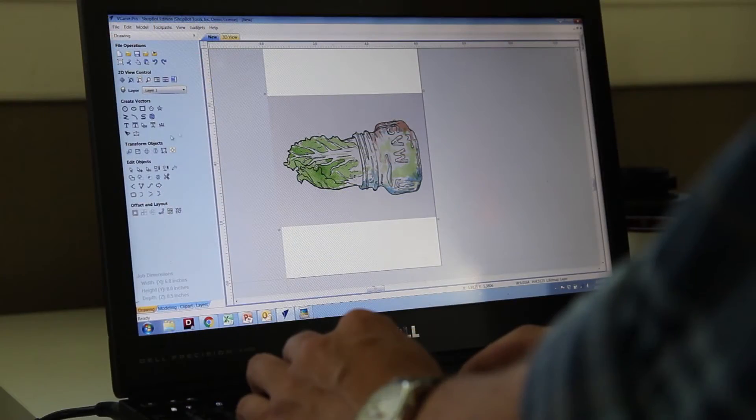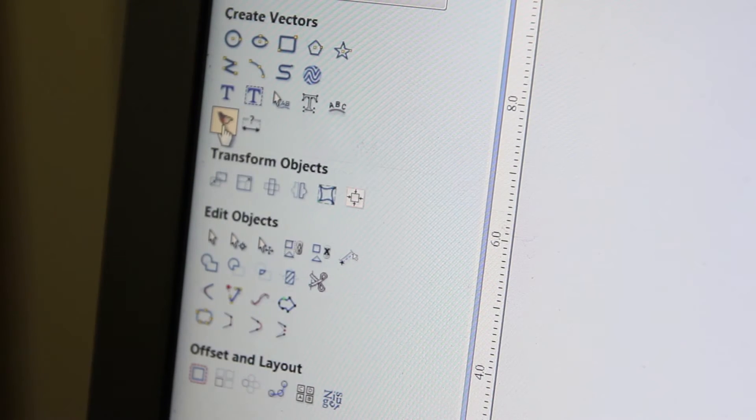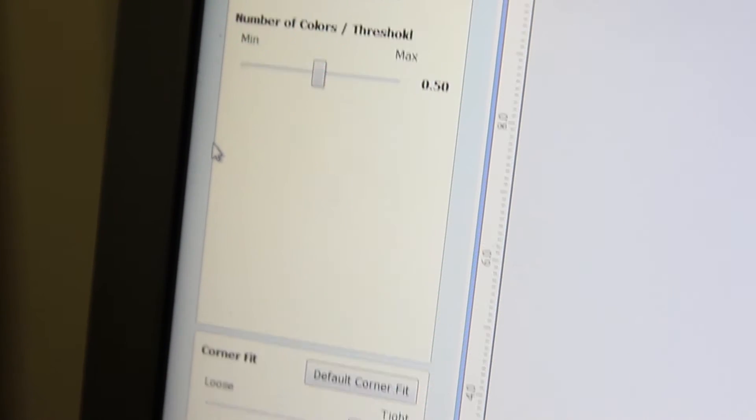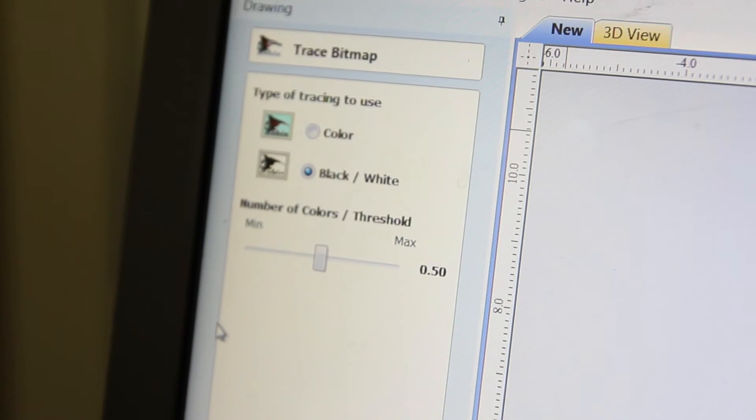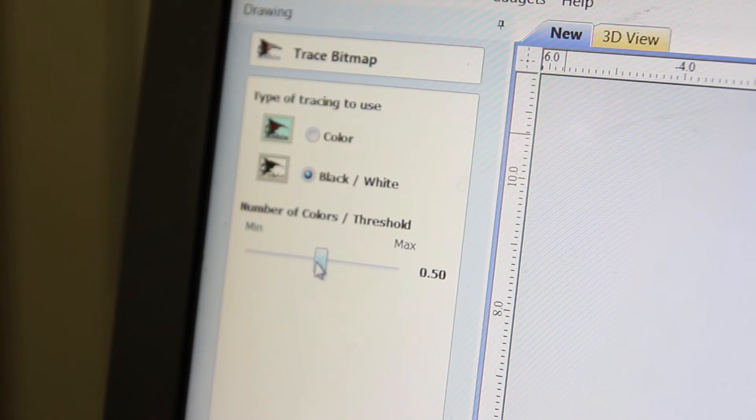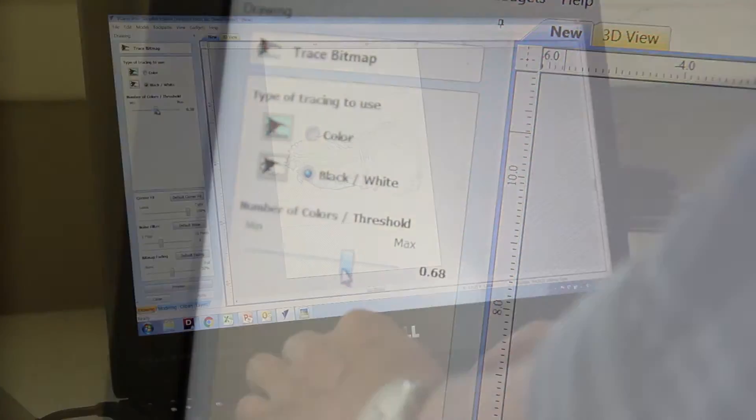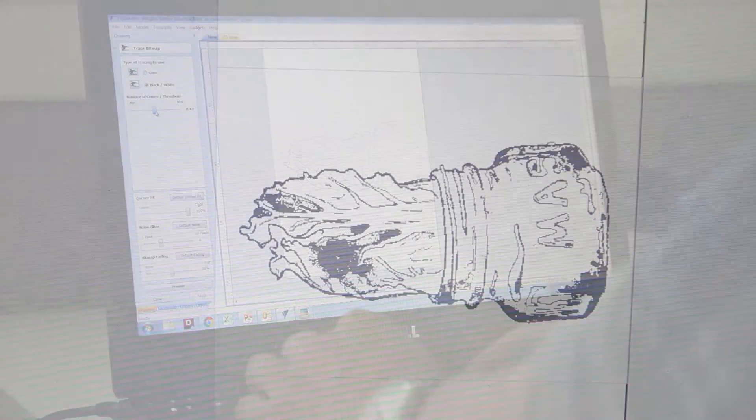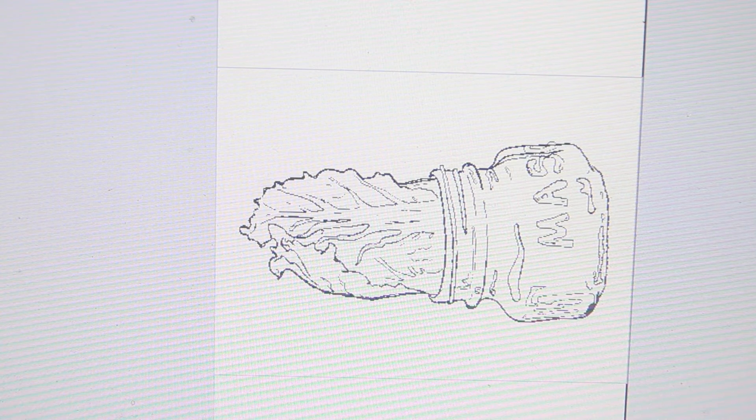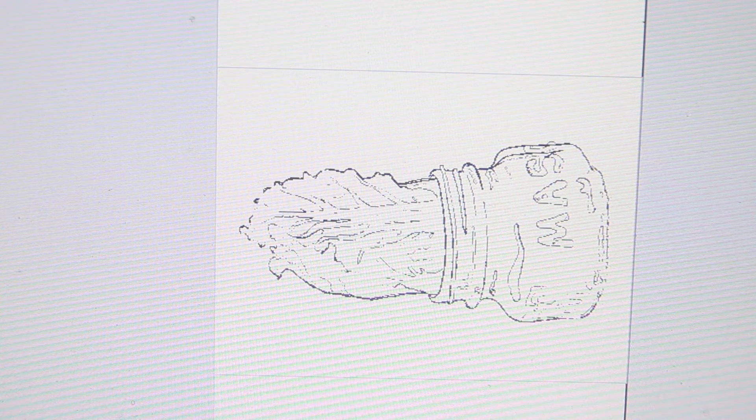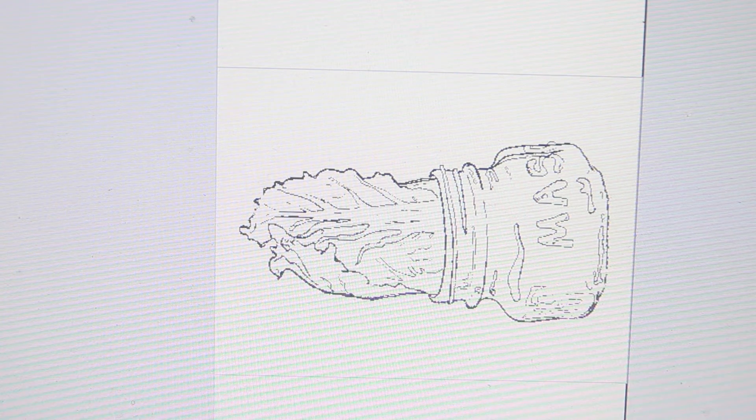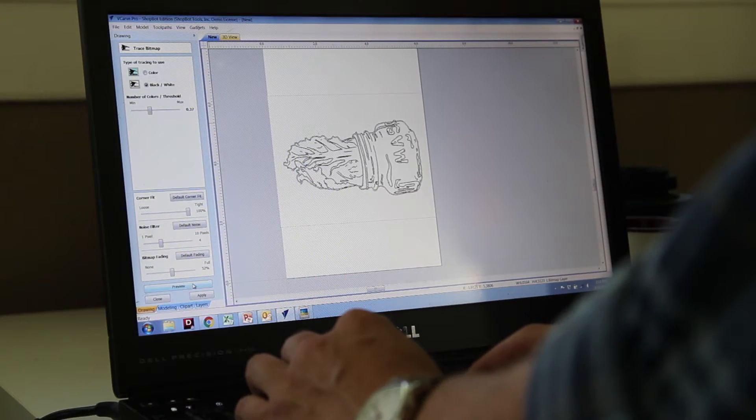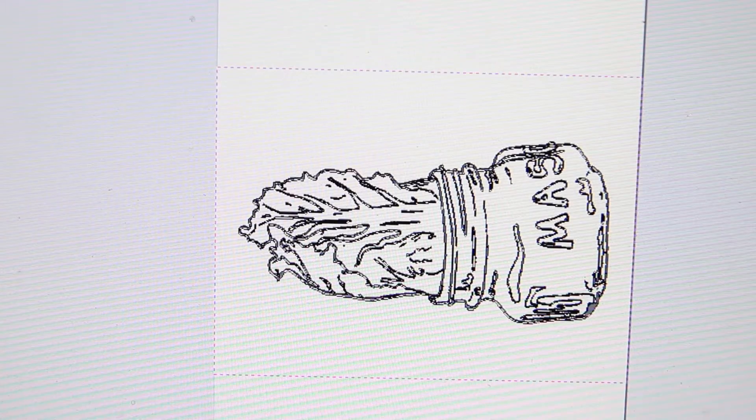So VCarve has a feature called bitmap tracing which allows you to take any bitmap that you've imported and isolate certain colors and turn them into vectors. You can do specific colors or you can do black and white. In this case I figured I'd color in the shirts after I was done printing them in black and white, so I just copied the image in black and white.